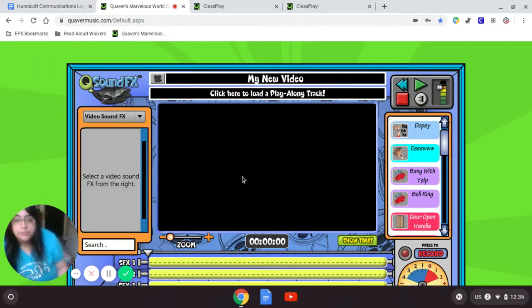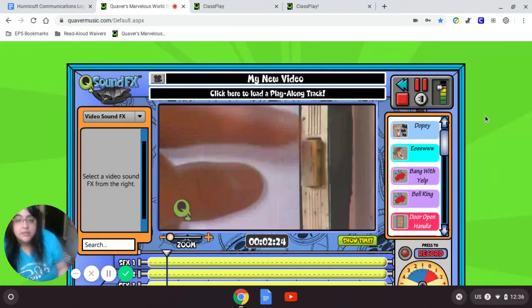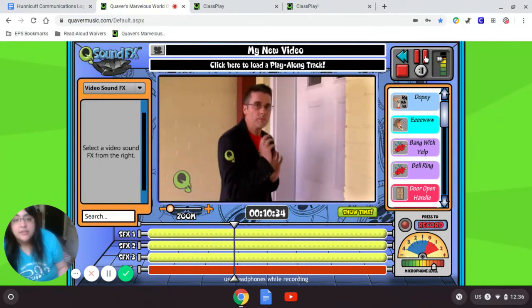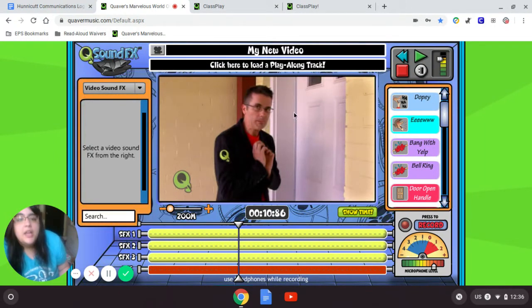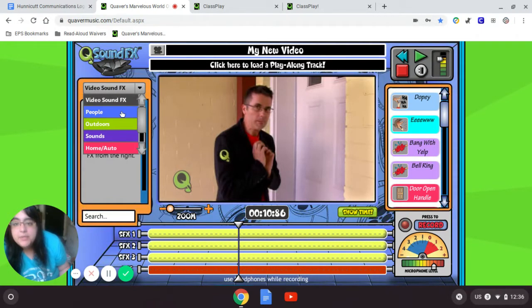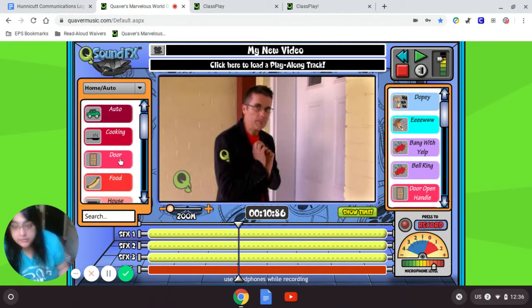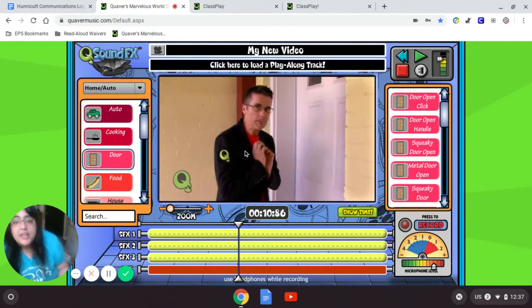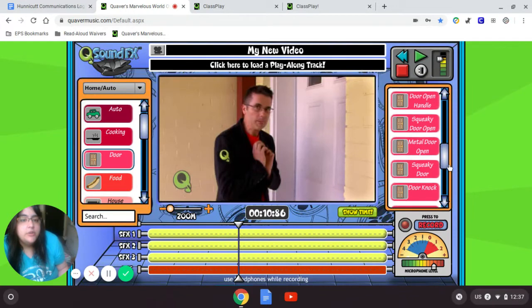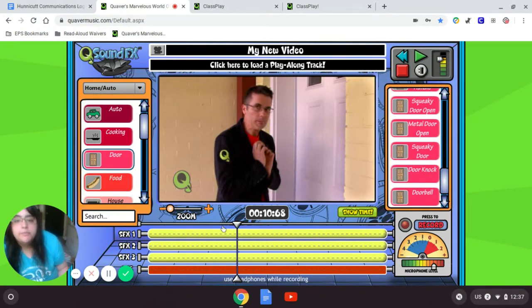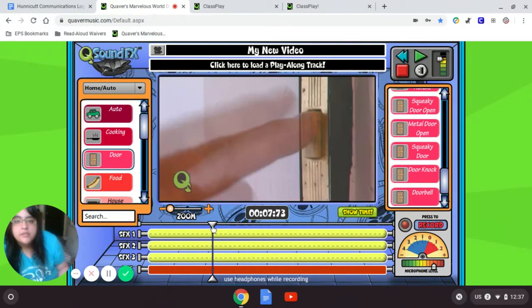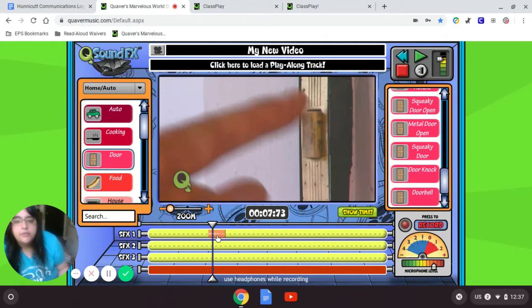Now I've selected Pie in the Face, and I can watch it again by pressing Play. Looks like he's ringing the doorbell. Now it's my turn to add sounds to this scene. I see Video Sound Effects with categories: People, Outdoors, Sounds, Home, or Auto. Maybe a doorbell would be under Home and Auto — Door. I'll click Door and see all my options: Door Open, Squeaky Door Open, Metal Door, Door Knock, Door Bell. That's what I'm looking for. I'll back up to when he's ringing the doorbell by dragging this arrow, then drag that doorbell sound over. And that's the first sound effect.